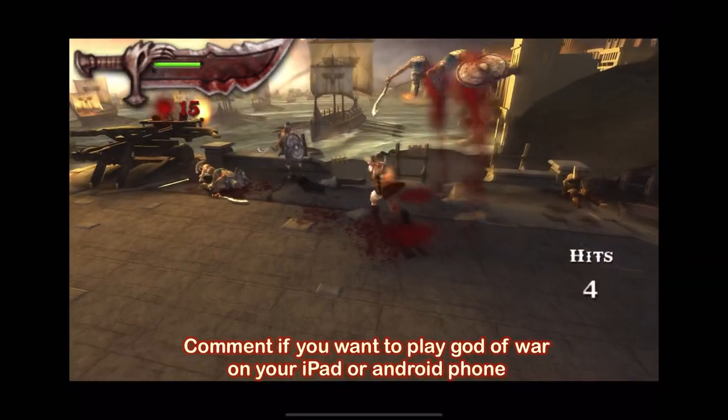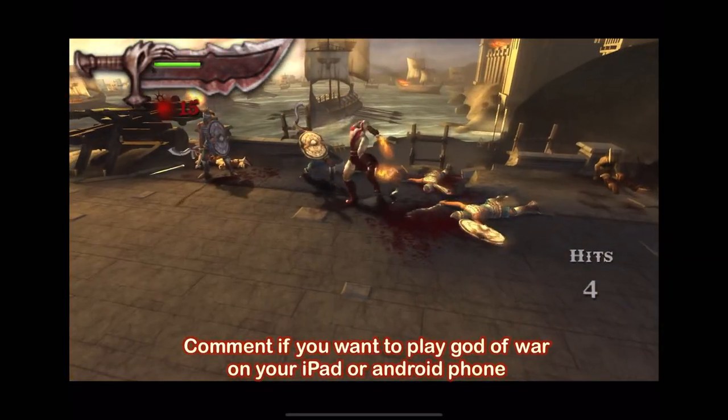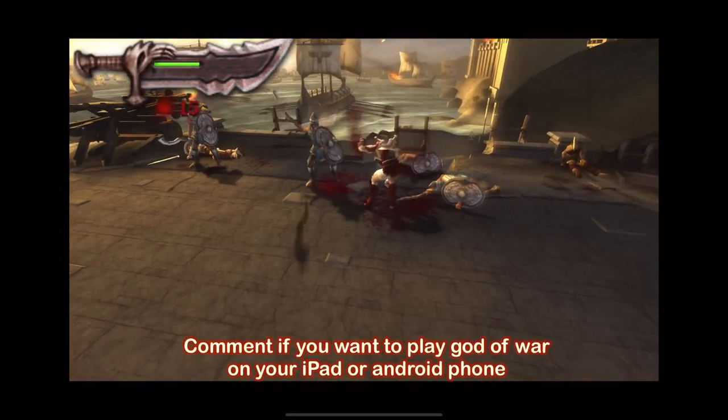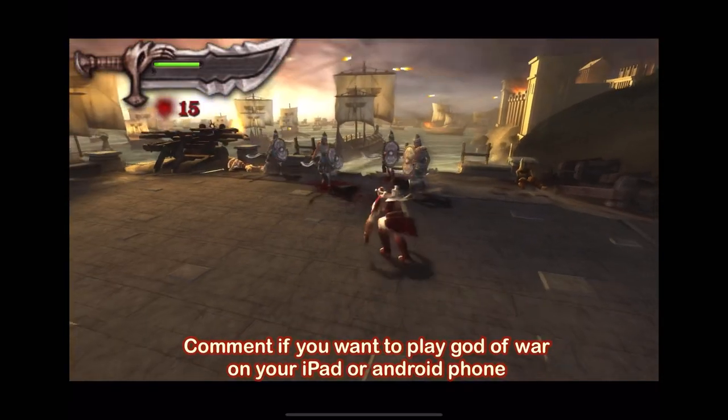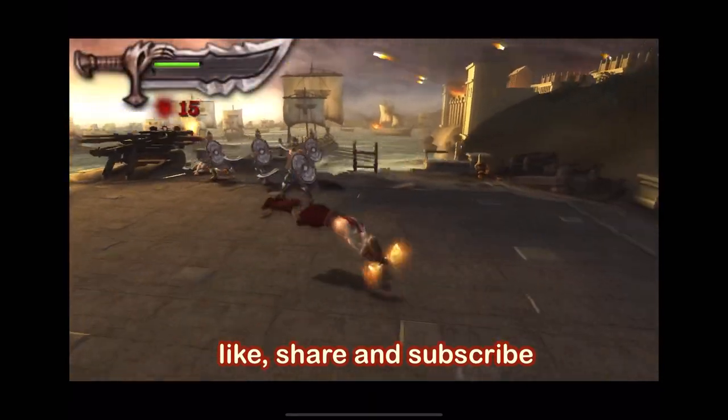This part of our gameplay is from PPSSPP. Comment down if you want a full tutorial.